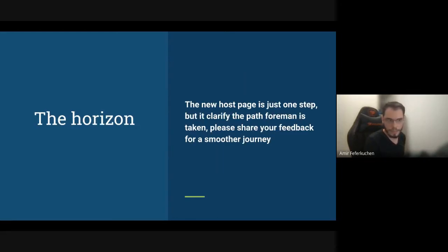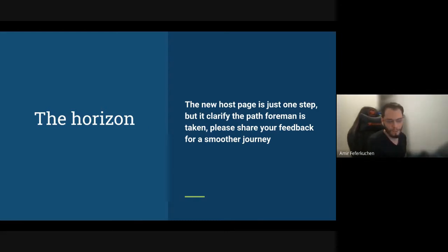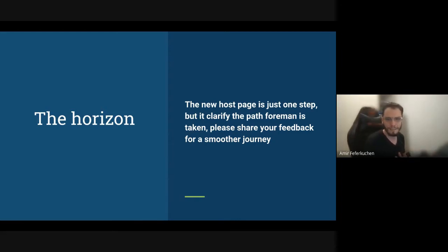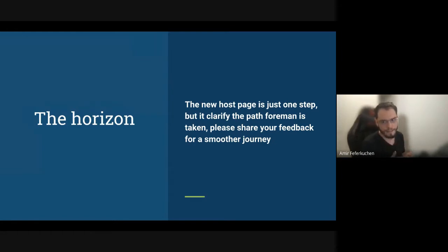What about the future? This page is just one step, but we can embrace React's power and reuse lots of content — like the tabs and cards you'll see shortly — in other pages. In my vision, the host page should be combined so we don't need to separate the host form from the host page. We can combine them with inline editing and a provisioning wizard. Without feedback from you we can't make a better experience, so your feedback is really important to make this journey smoother.